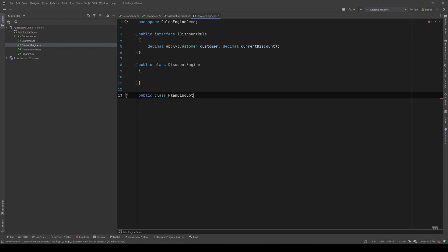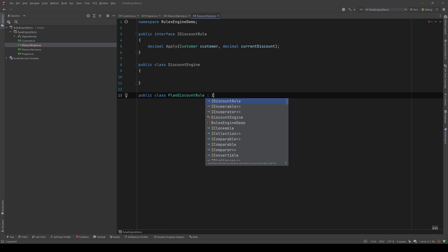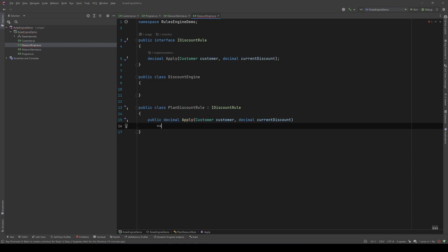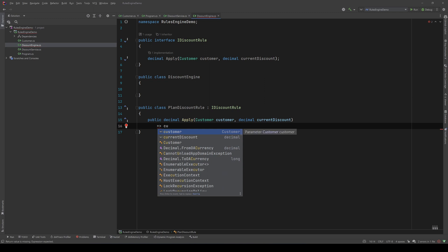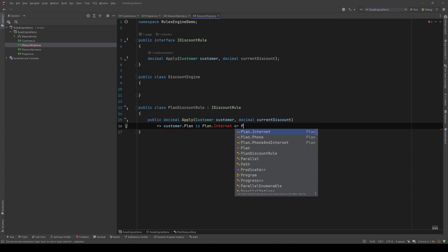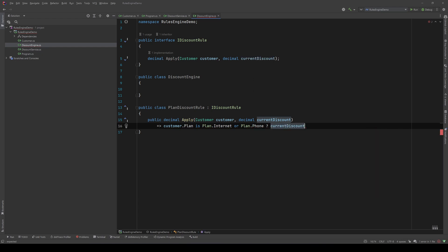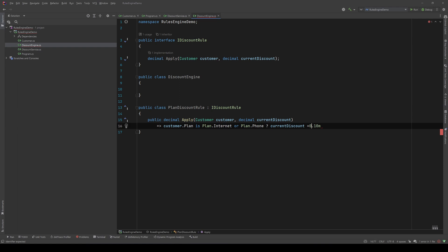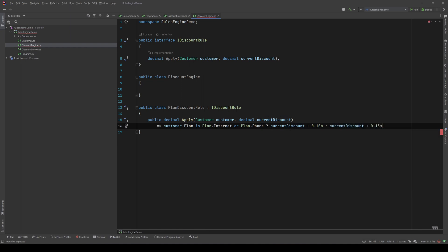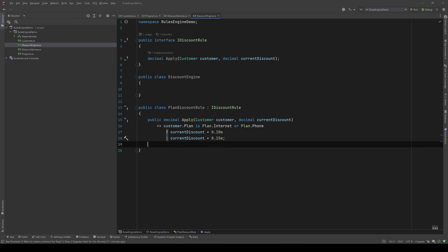Let's go and create our first rule - that will be the PlanDiscountRule: public class PlanDiscountRule implementing IDiscountRule. Let's implement the Apply method. We need to check the customer's plan, so if the customer plan is internet or phone, return the current discount plus 10%. That was our first rule.